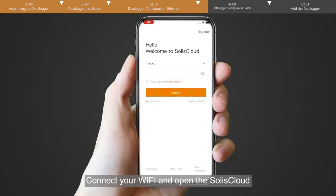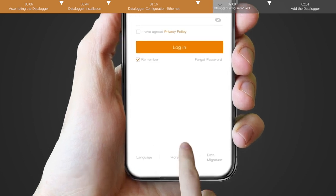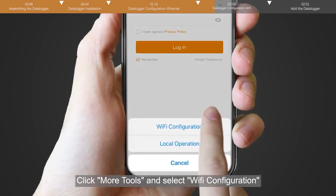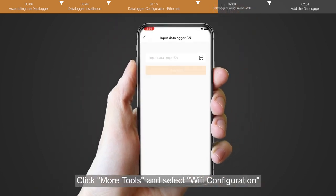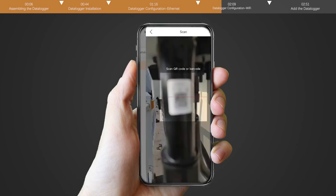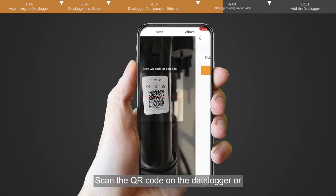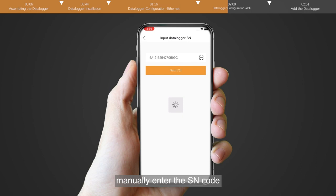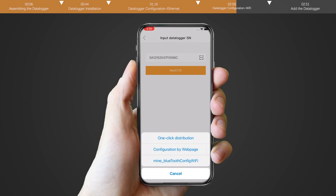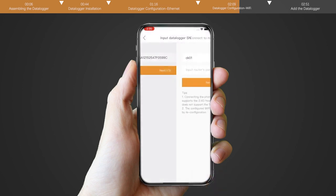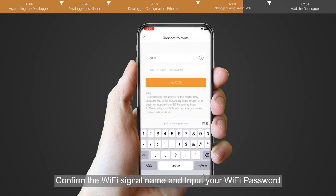Connect your Wi-Fi and open the Solis cloud. Click more tools and select Wi-Fi configuration. Scan the QR code on the datalogger or manually enter the SN code. Click next and select one click distribution. Confirm the Wi-Fi signal name and input your Wi-Fi password.